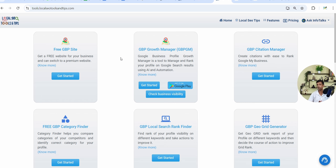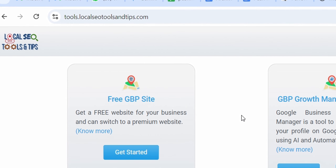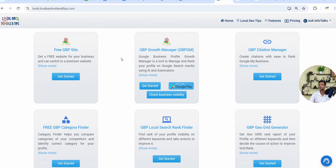You can install the GBPGM app by searching from the Google Play Store, or use the web version — the URL is available on localseotools andtips.com website, where a lot of other information related to Google Business Profile management and growth is also available in its blog sections. Don't forget to check this out, it will be really very helpful for you to get lots of techniques to grow your Google Business Profile.